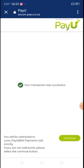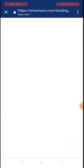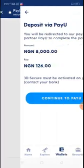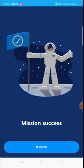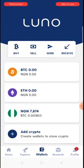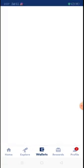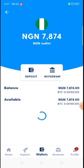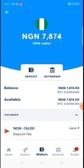The transaction was approved and successful. I click 'Continue', then 'Done'. Now on my Naira wallet, I can see 7,874 Naira - they charged fees, which is why I'm seeing 7,874 instead of 8,000.